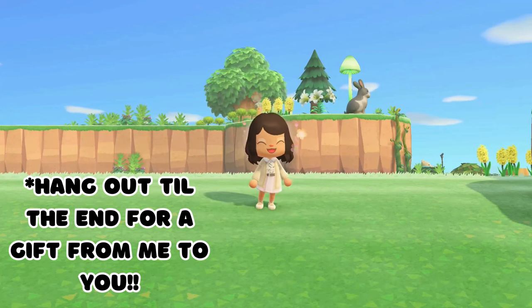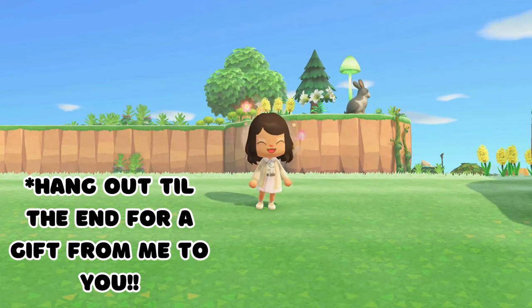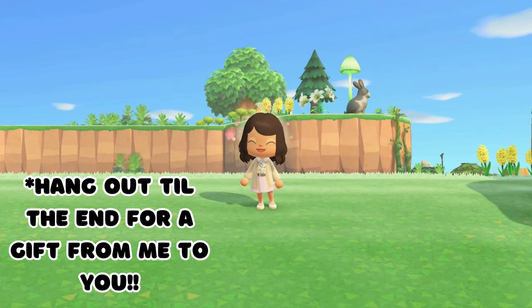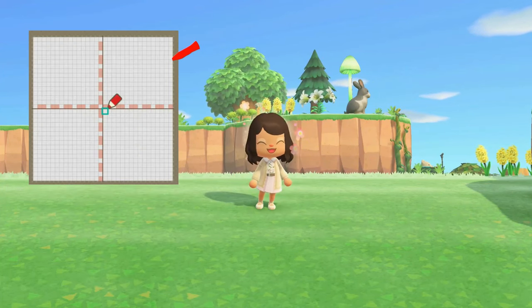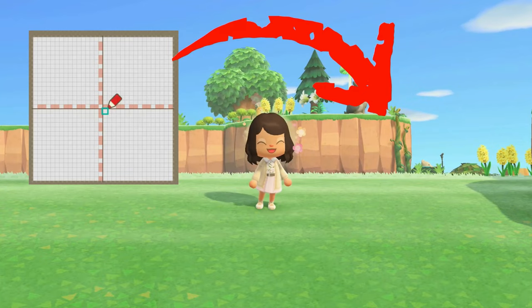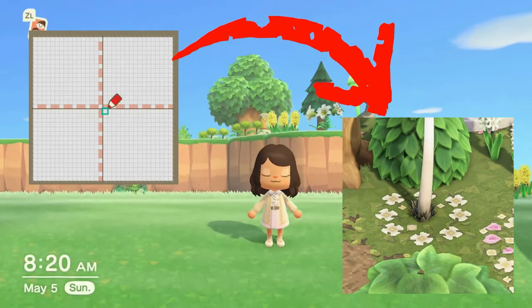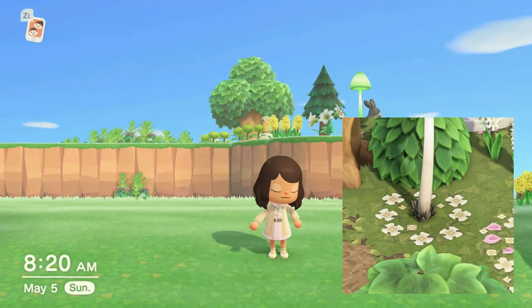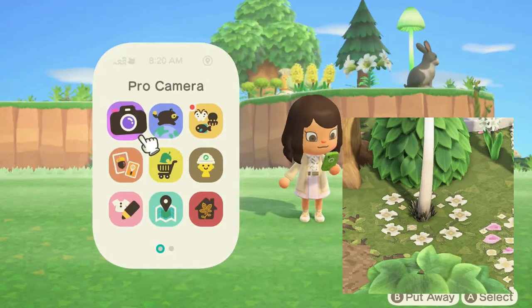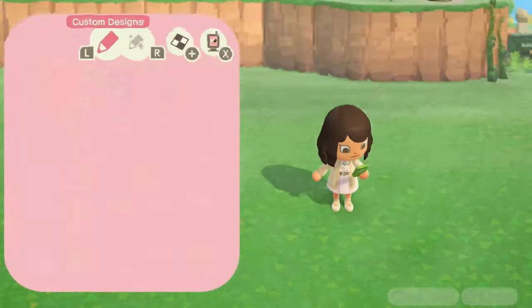Hey guys, welcome to my channel, I'm April Honey. Today I want to show you guys how to go from this blank empty canvas right here to a beautiful complementary custom design that you can use on your island.